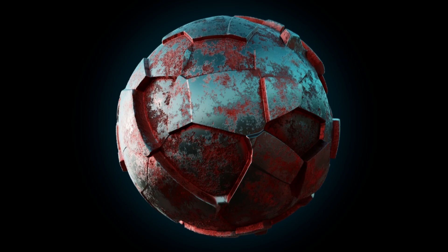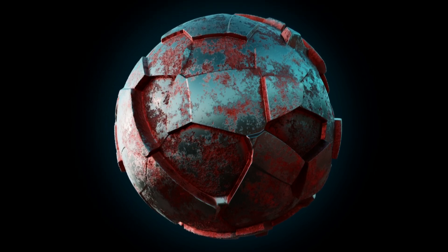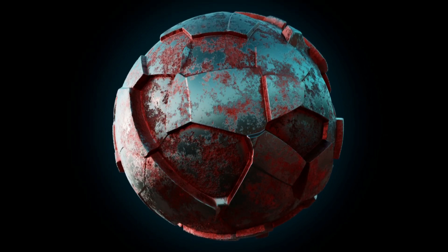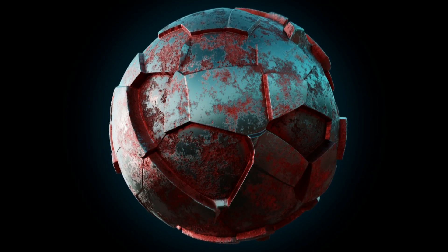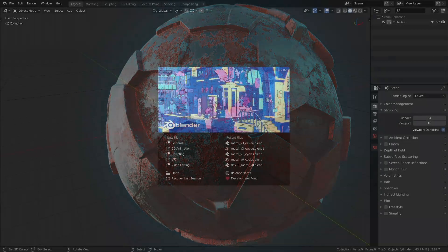For the Cycles version we are going to use real displacement with nodes inside the material to change the surface of the object.